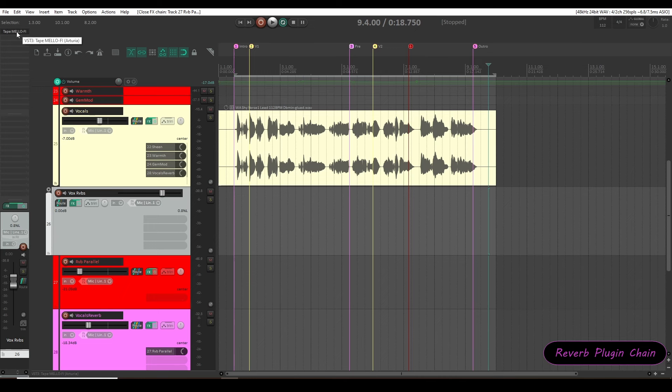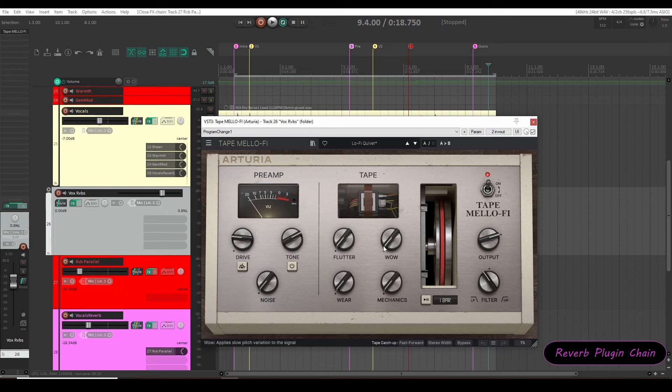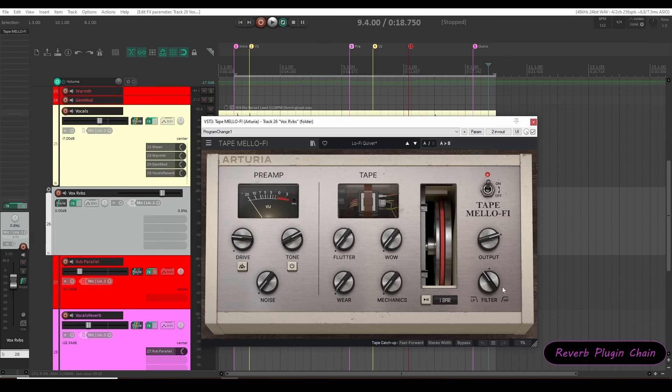And here I am using tape mellow 5 plugin from Arturia. I have dialed all the tape features like wow, flutter, noise, saturation etc to zero. I don't want to use tape features. I am only using 25% of the low pass filter now.